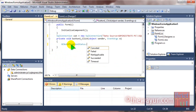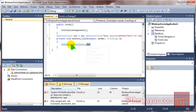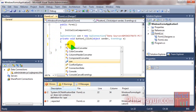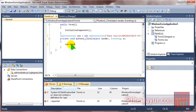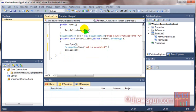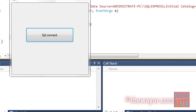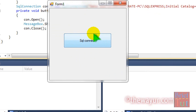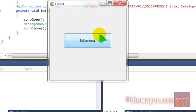Now con.Open, con.Close, and a message box which will show that SQL is connected. Let's run the program. As soon as I click on this button, if the SQL connection is successful, it will show the message. Otherwise, it will go to debug. It is connected.